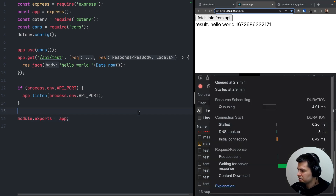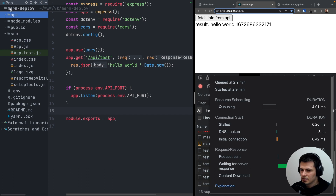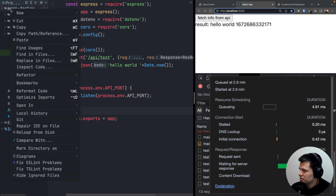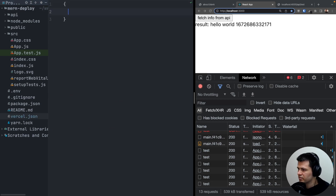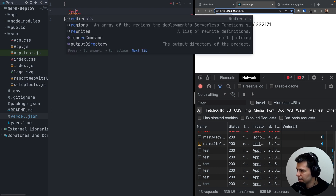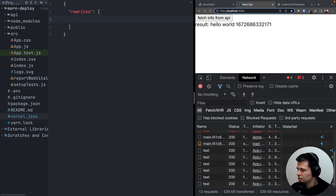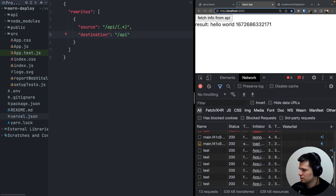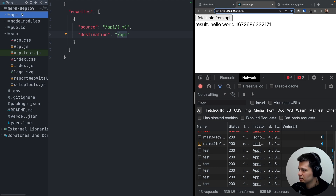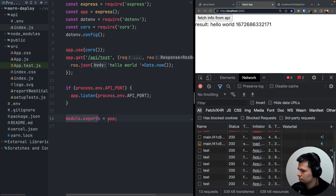The last step — probably the hardest but actually super simple — is adding a Vercel configuration file. Inside the merndeploy directory, create vercel.json. It's an object with a rewrites array. The only rewrite maps source /api/:path* to destination /api, which points to our Express app that exports the app with all endpoints.